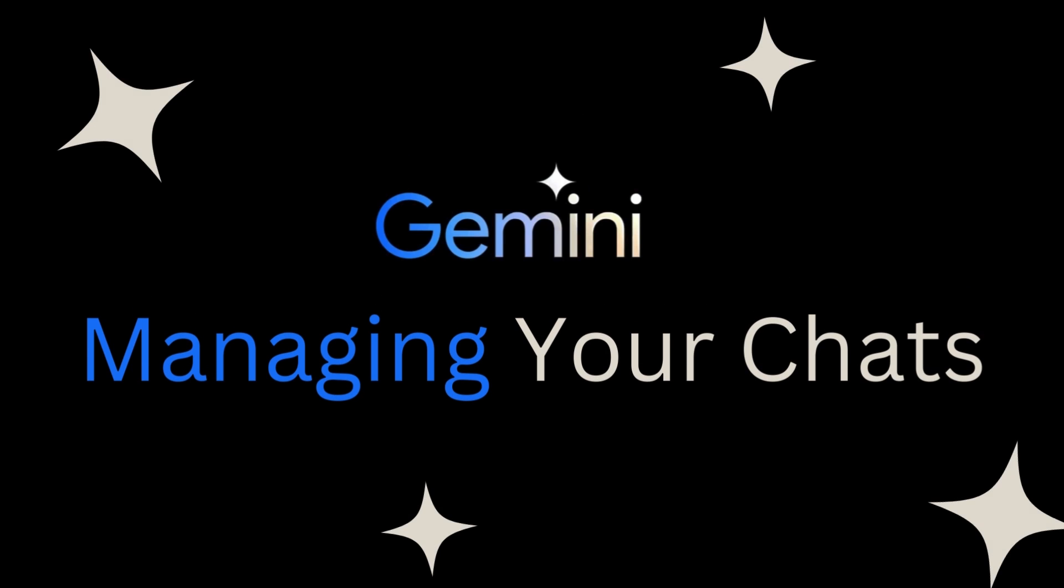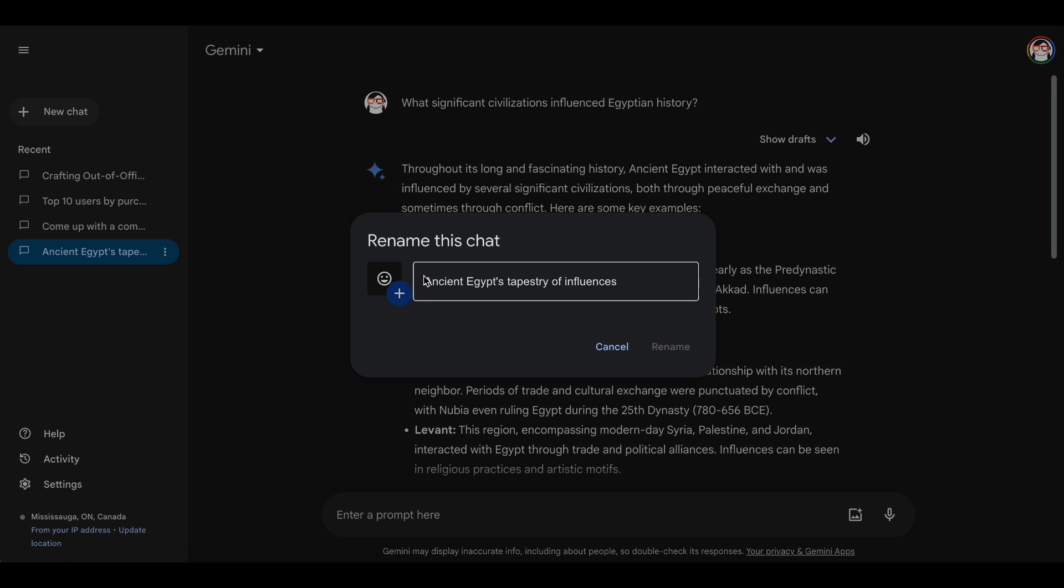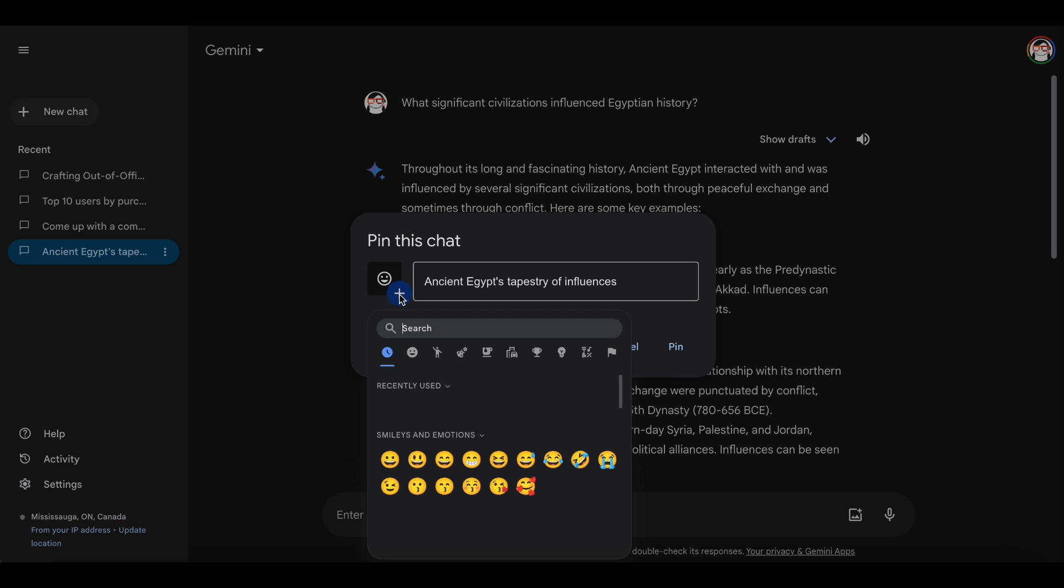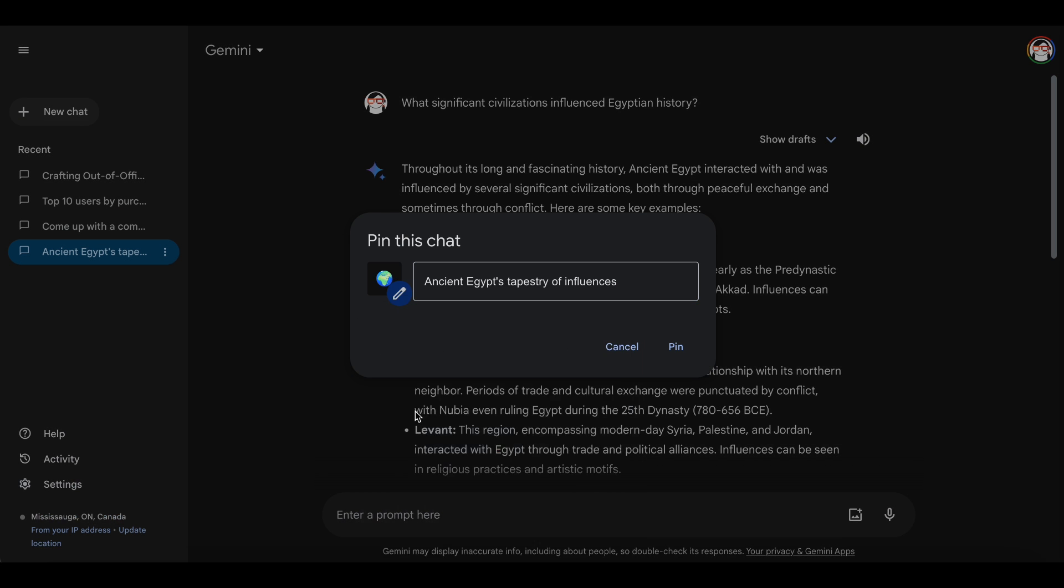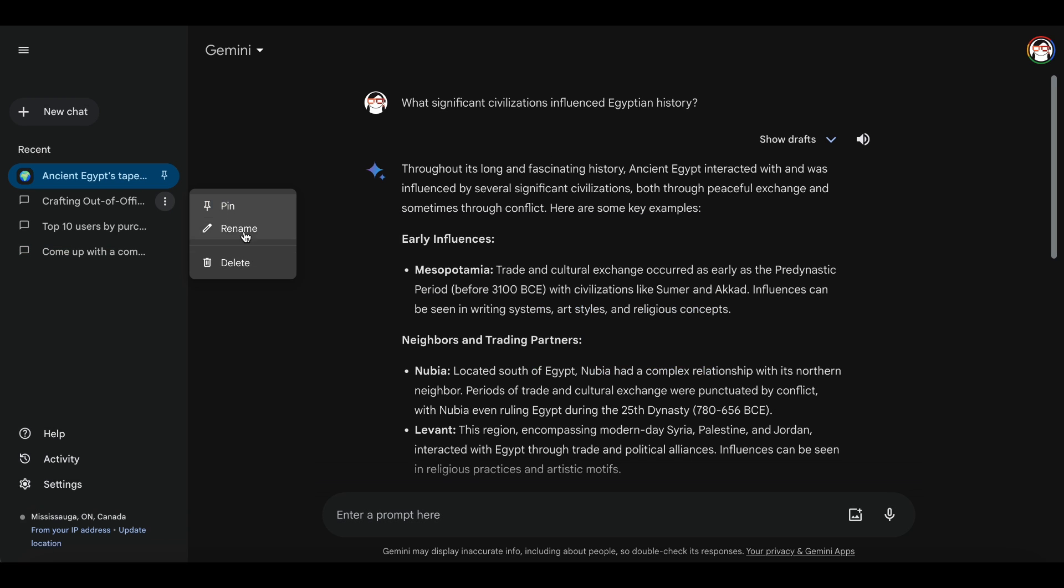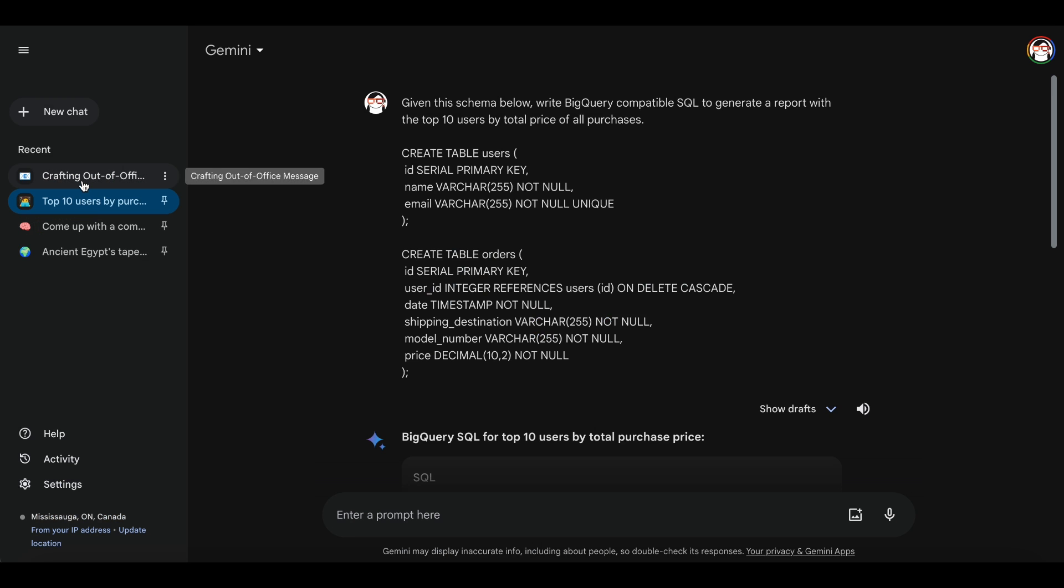Gemini keeps things organized. You can easily delete, rename, or pin important chats. Here's a tip: when pinning, use emojis to group similar chats together for easy reference.